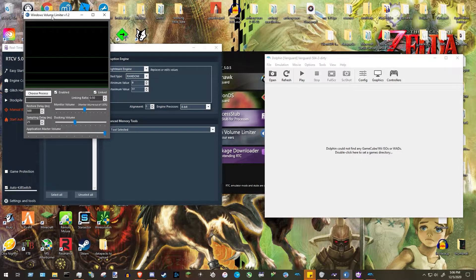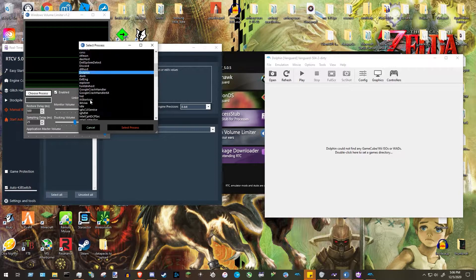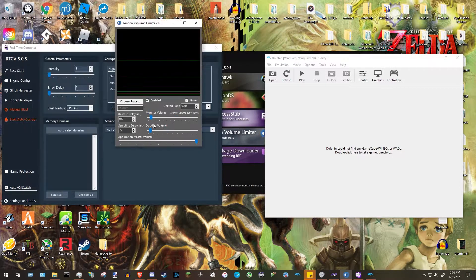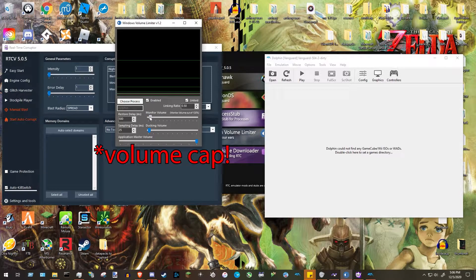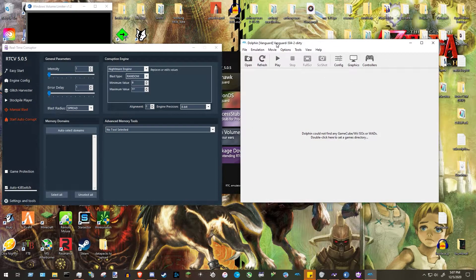Now let's go back to the Windows Volume Limiter. Press 'Choose Process' and find Dolphin in the list — it may be at the bottom or you may need to scroll. Once Dolphin is highlighted in blue, press 'Select Process,' then scroll the volume cap all the way down. That's basically all you need for our purposes.